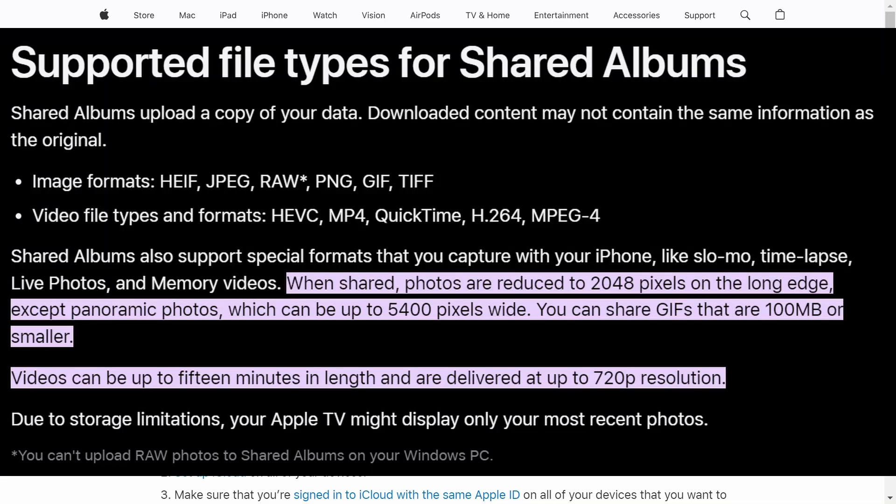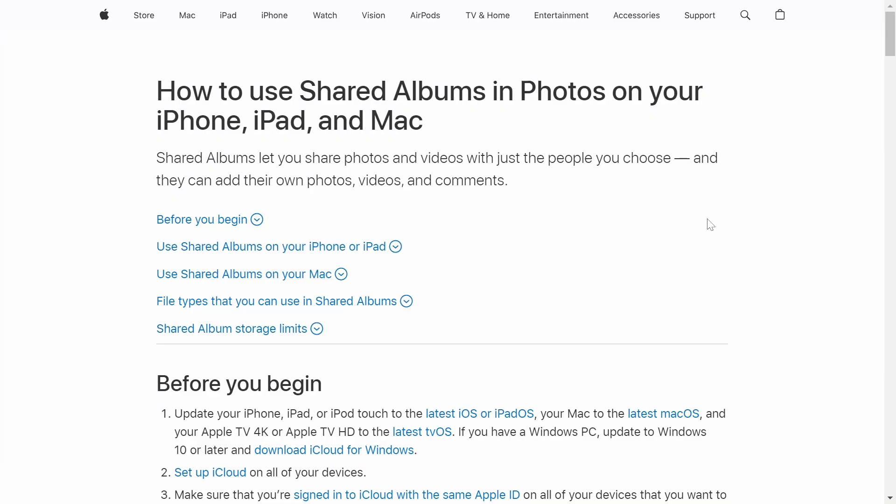Do keep in mind that the photos and videos they do upload do get downgraded to a certain level of quality. I still think you can have like 2K or 4K photos on it. And the videos is a little bit downgraded to around 720p, I believe. So that's just something to keep in mind.